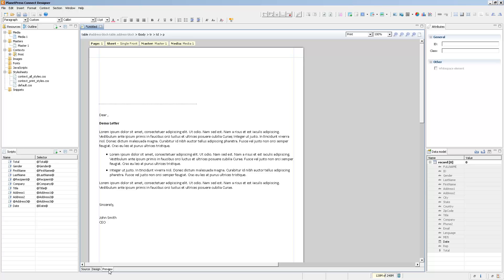So what about getting actual data? Because we're using a data model, the best and really only way to get data attached to it with the proper field names is to open or create a data mapping configuration that is using the exact same data model.